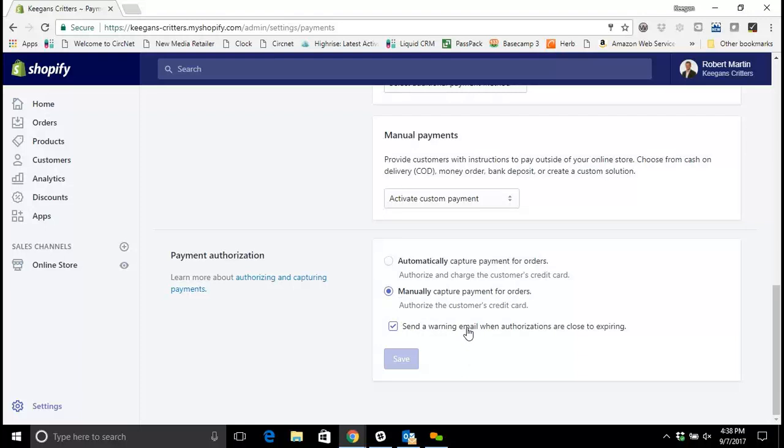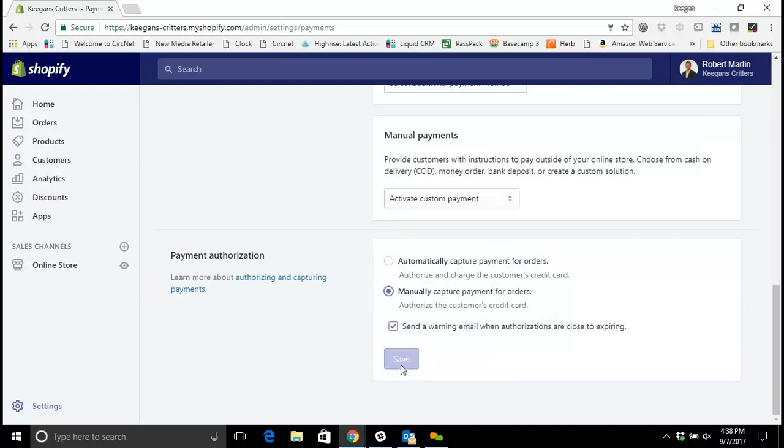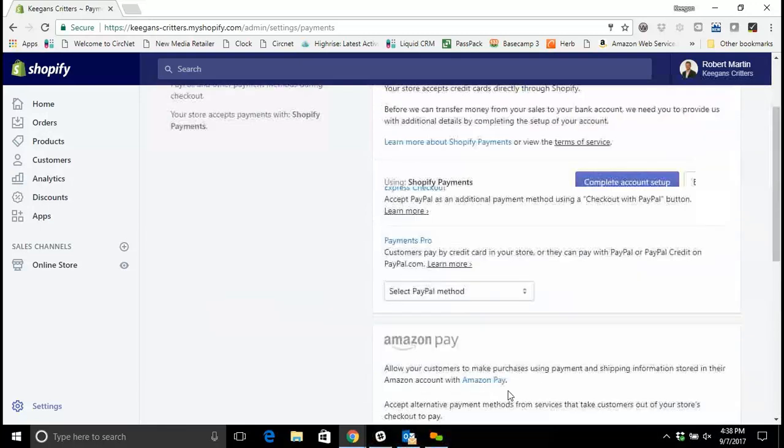Or you can select automatically capture payments, which means when somebody checks out on the site it authorizes the card to be charged and automatically captures the payment right away. You can choose whichever method you'd prefer. You click save and your site will be set up that way.